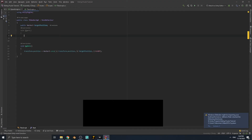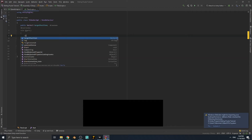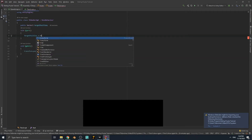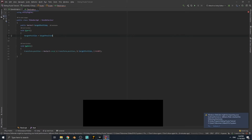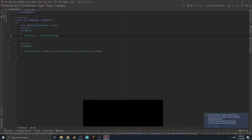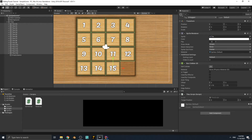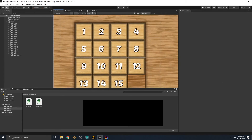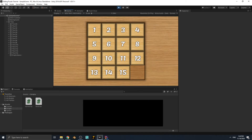To fix this, in the Start function we write: targetPosition = transform.position. So at the start, targetPosition equals the position each tile is already at. If we run the game now, nothing happens — that's correct. But if we click a tile, it returns to its original position because we're changing position, not targetPosition.